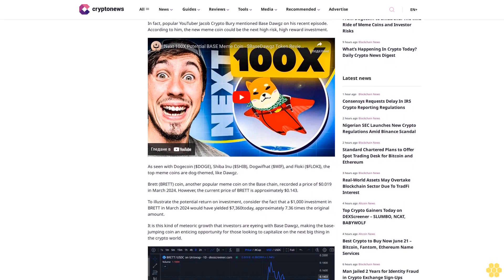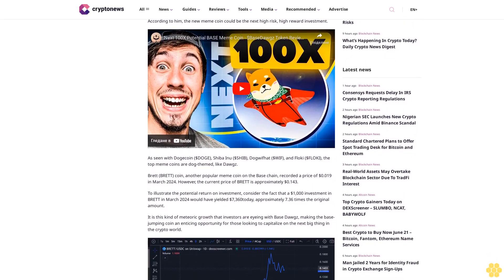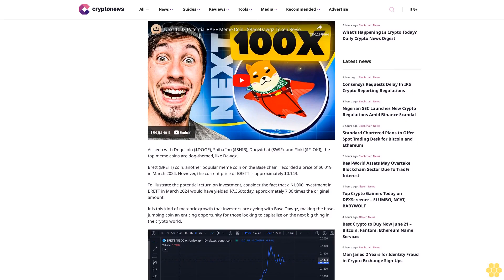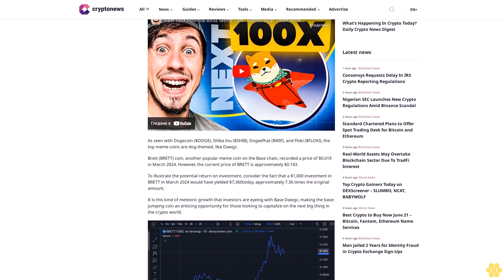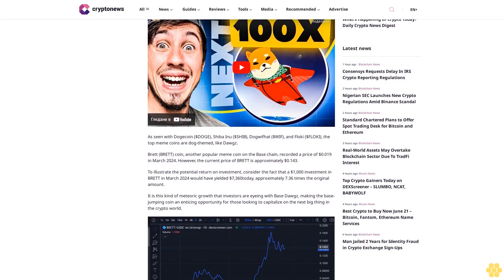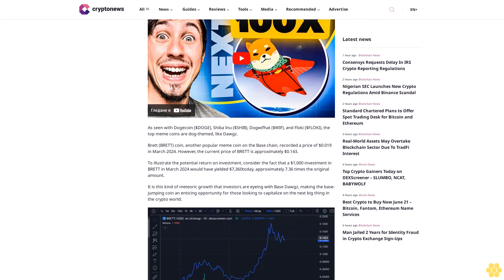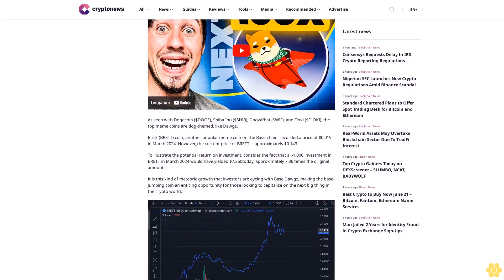With its cross-chain interoperability, $DOGS is poised to dominate the meme coin market. Some are hailing it as the next potential 100x meme coin on the Base chain. In fact, popular YouTuber Jacob Cripto Barry mentioned Base Dogs on his recent episode.